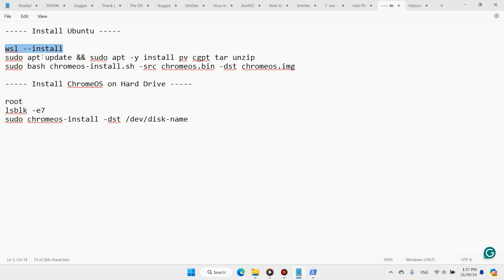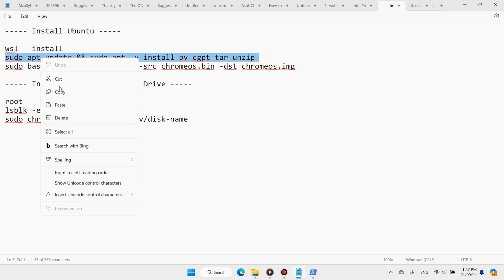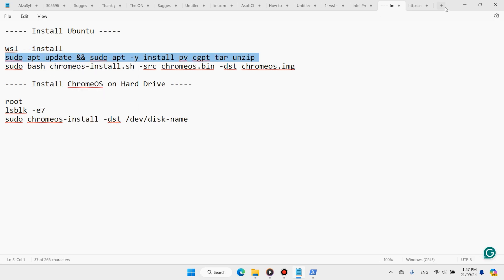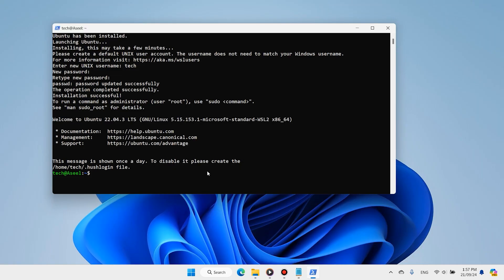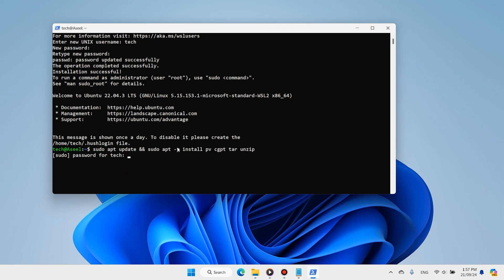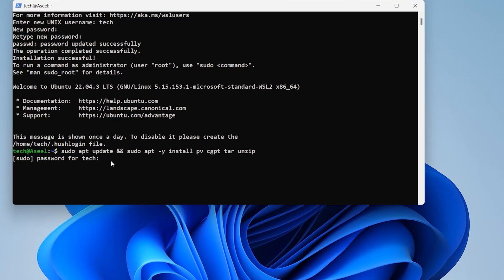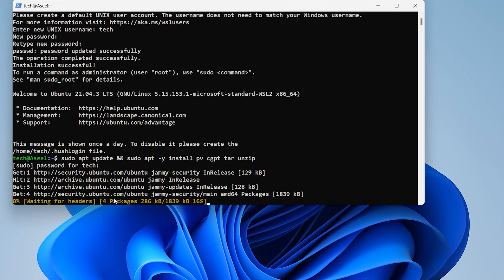Now come back and copy this next command. Right-click here to paste it. This command creates the Chrome OS image. Enter the password you created before. This step will take some time — please wait.